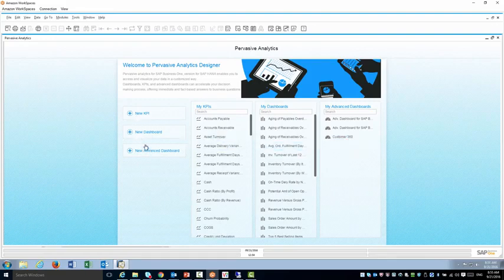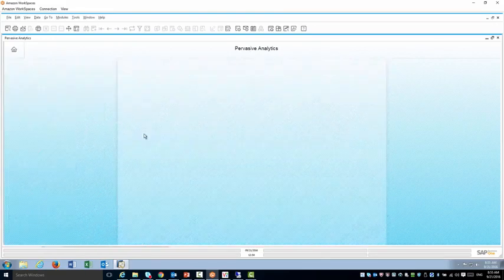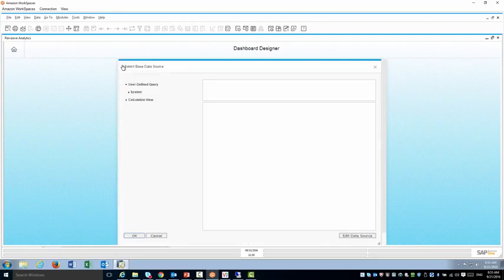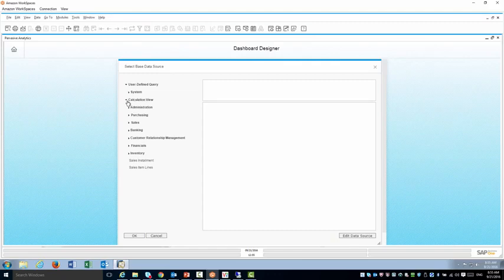So in this case I'm going to create a new dashboard. The first thing I need to do is select the data source. The data source can either be a query or it can be a calculation view.